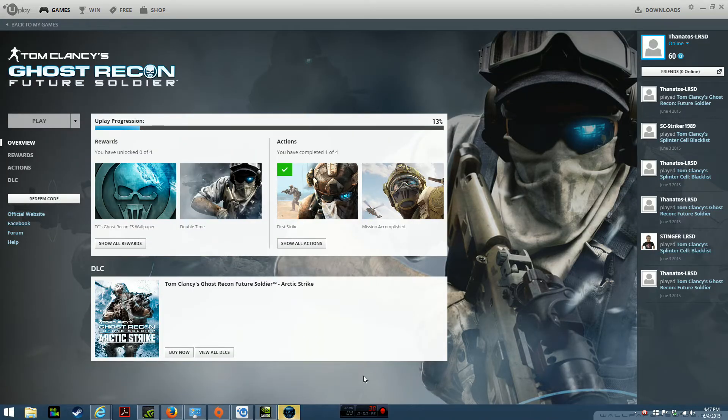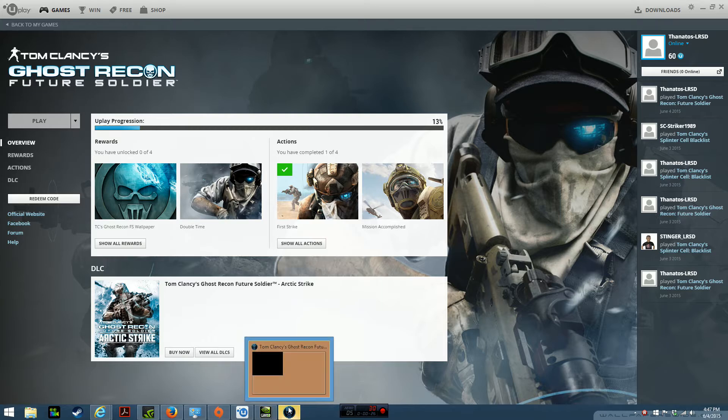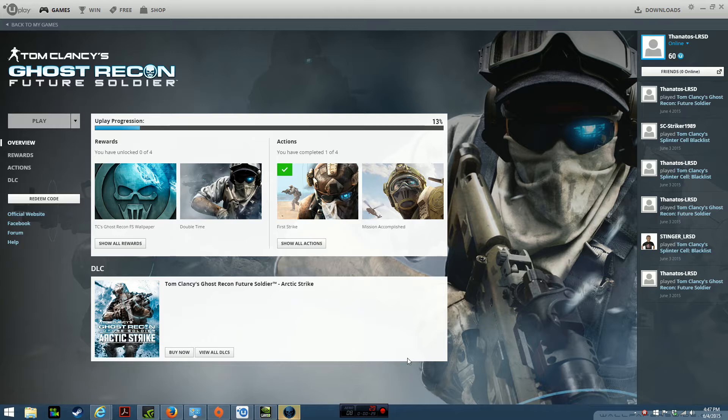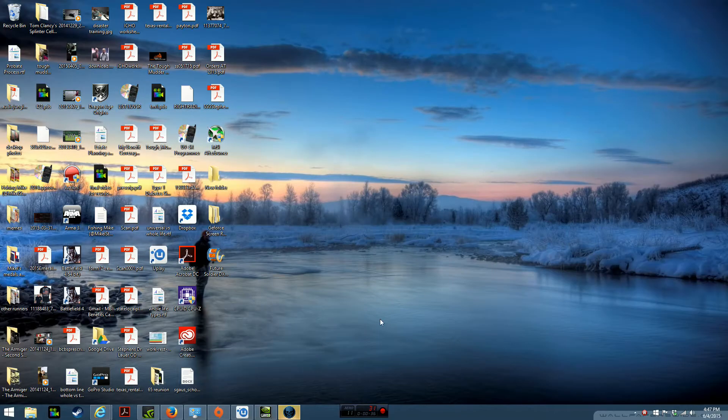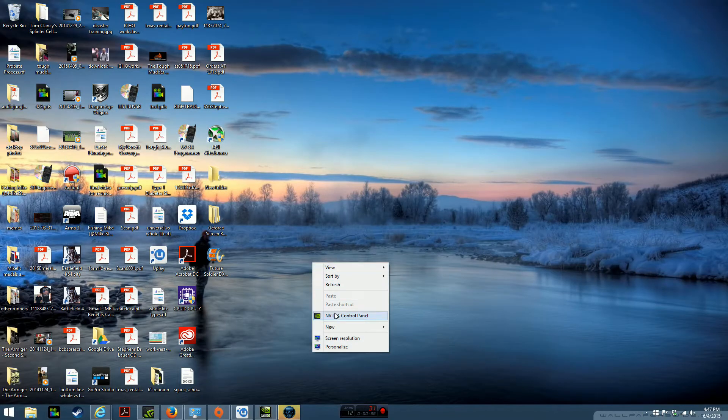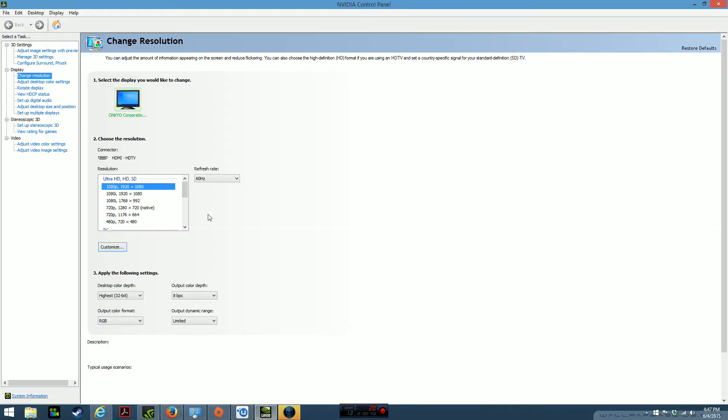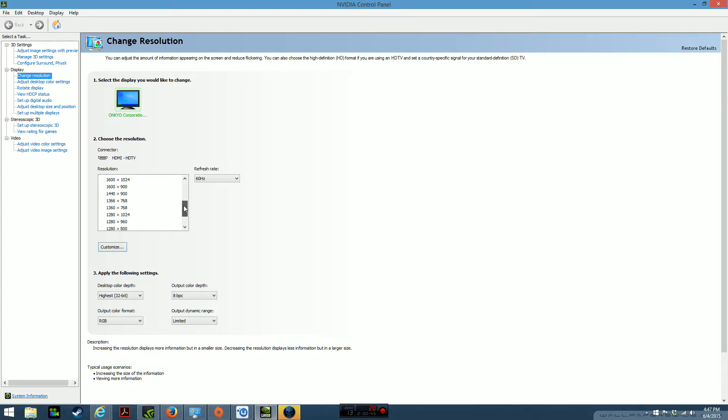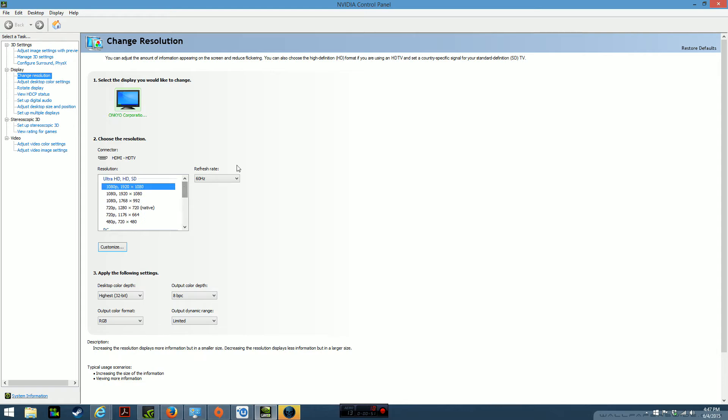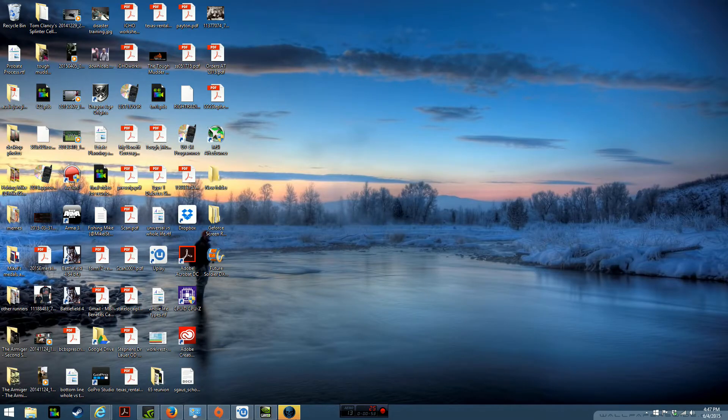The game would show up minimized in the taskbar, and initially I would click on that and not be able to get into that screen. So what I ended up doing was right-clicking on the desktop, going to the Nvidia control panel and changing the display resolution way down to like 1024 by 768. Just turn it way down. That allowed me to actually launch the game from the Uplay interface and get into the game.